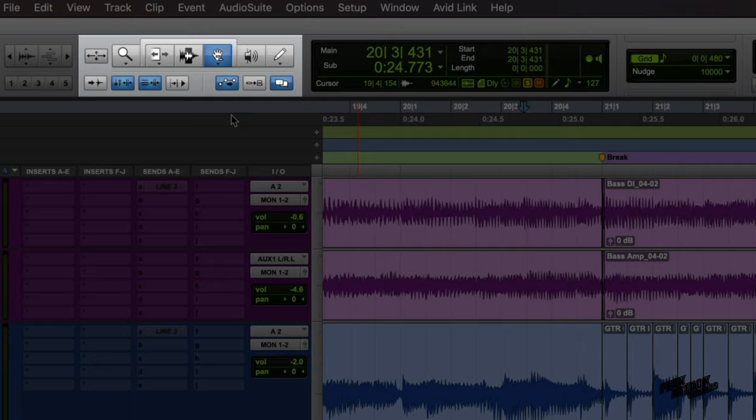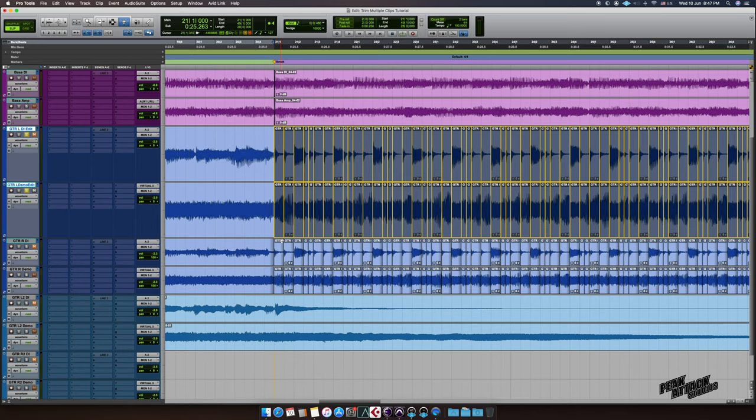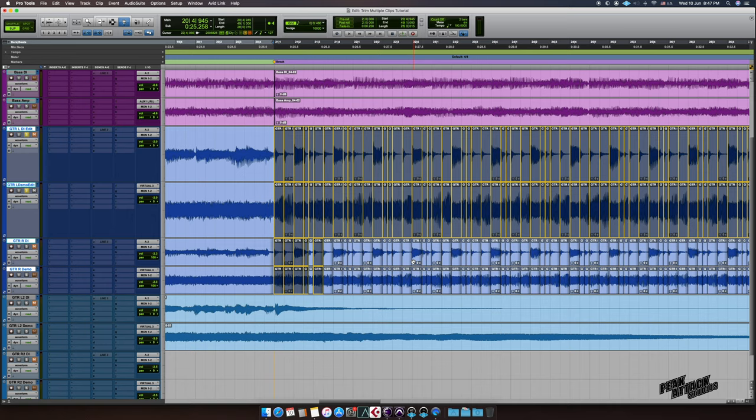And then select all the clips you want to trim, hold down Shift to select multiple clips, and once selected you'll see the yellow outline around the selected clips.